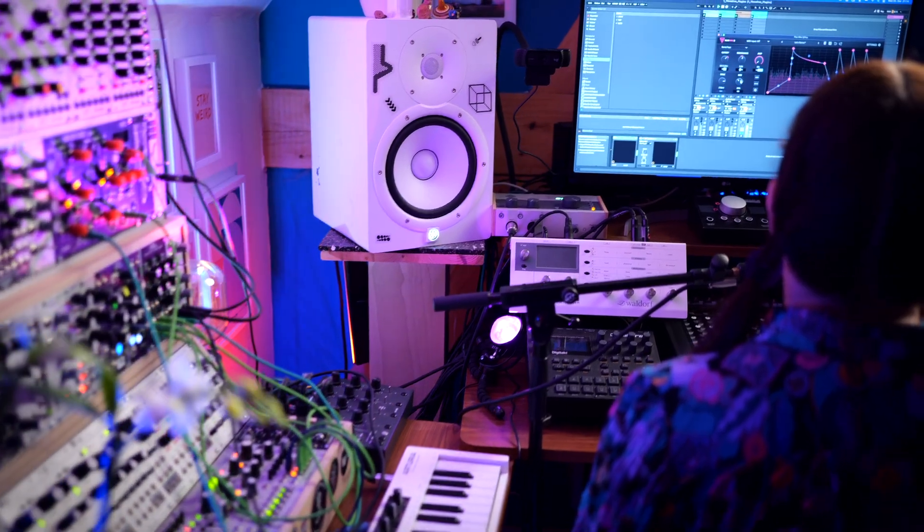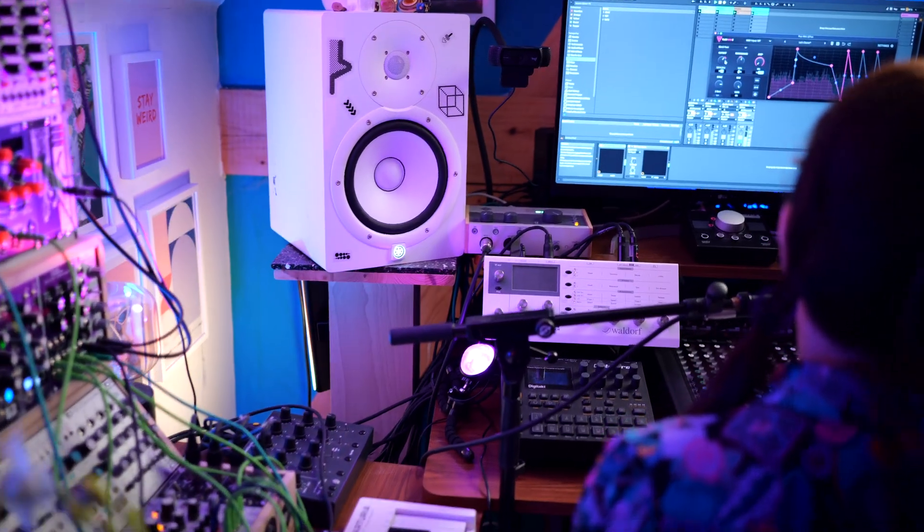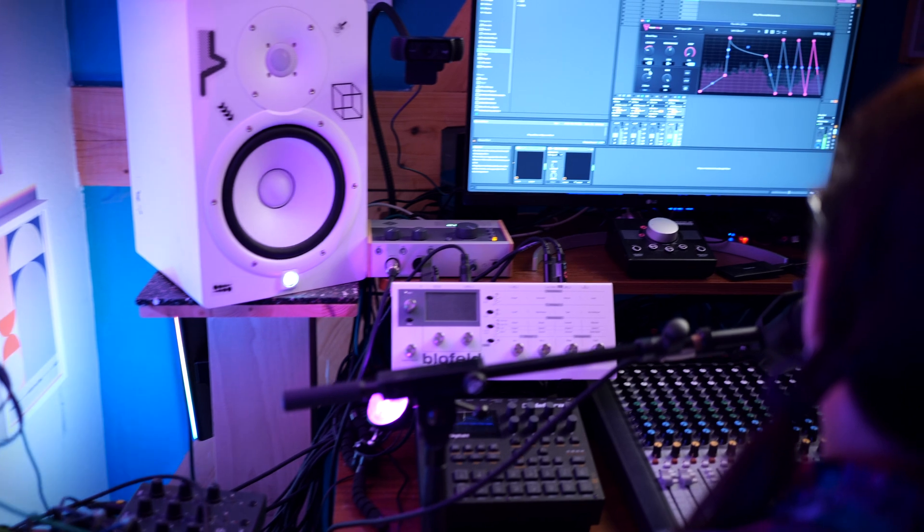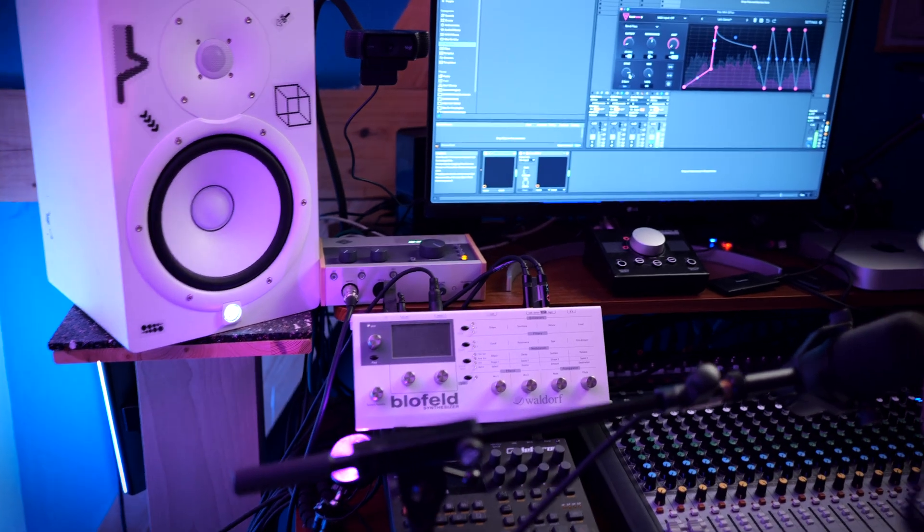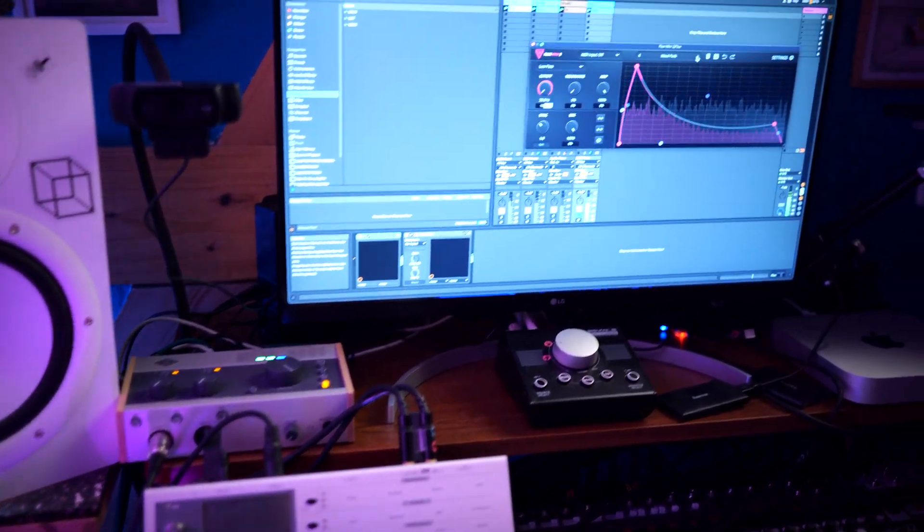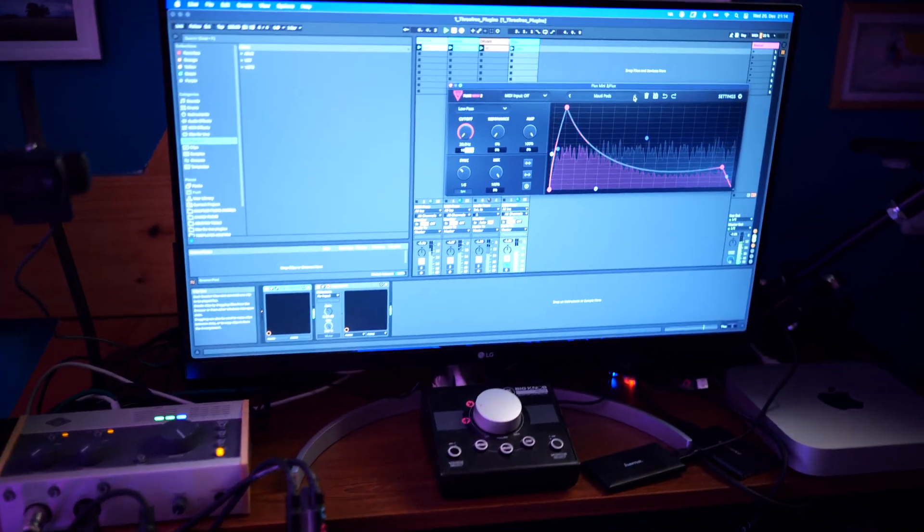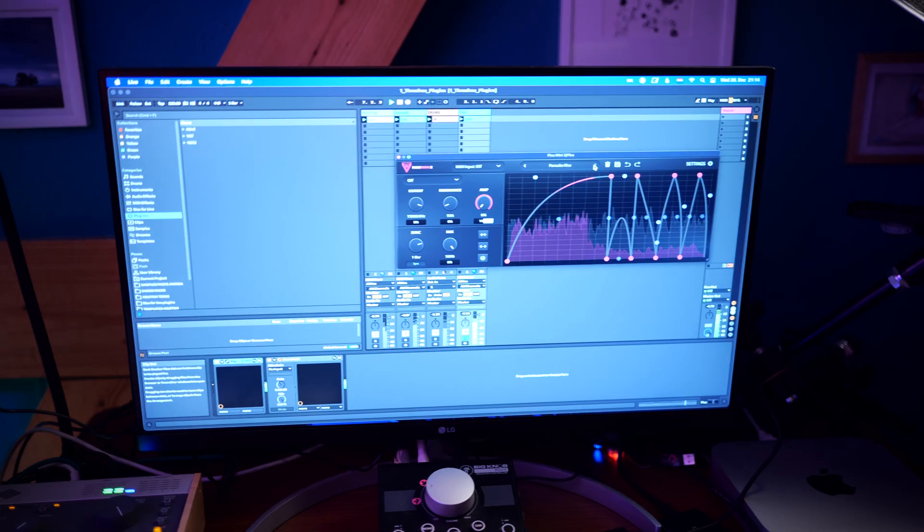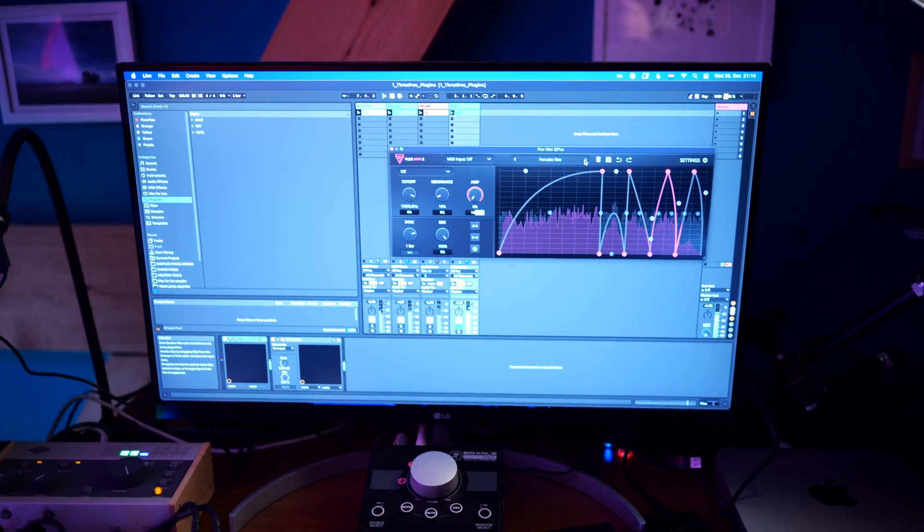And last but not least, we will look at the Flux Mini 2 Resonance Filter, which is an audio effect that adds life, character and dynamics to your tracks.